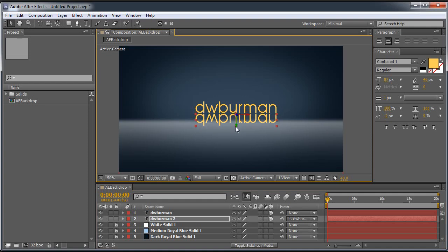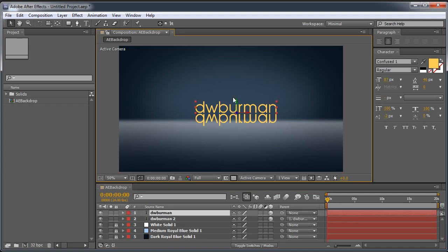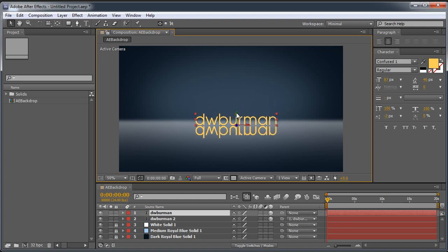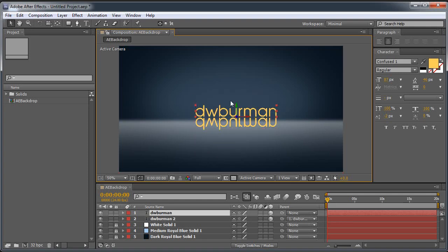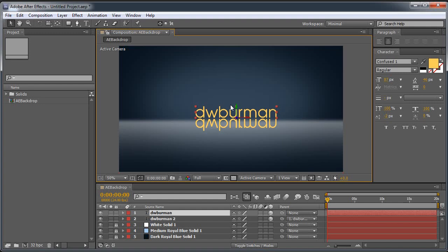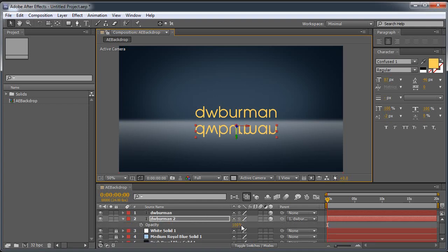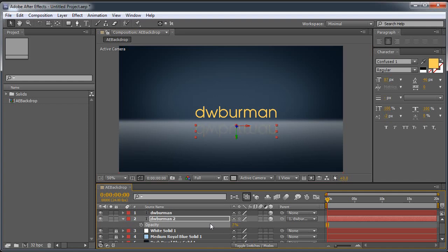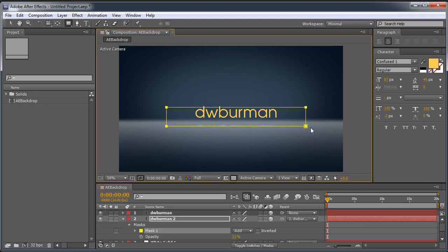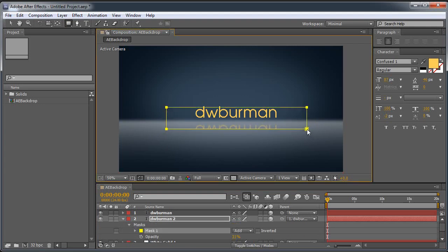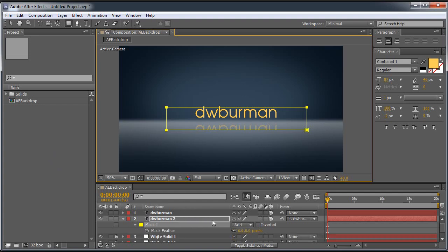I can move it down a bit. And you'll notice if I move the top layer, the original DW Berman, the bottom layer moves with it because it's parented together. Let me drop it in about there and lower this one down. And I'm going to change the opacity on it. And I'm also going to grab my rectangle tool and just make a mask around the text itself on the second layer. There. And then hit F to feather and feather it up a bit.